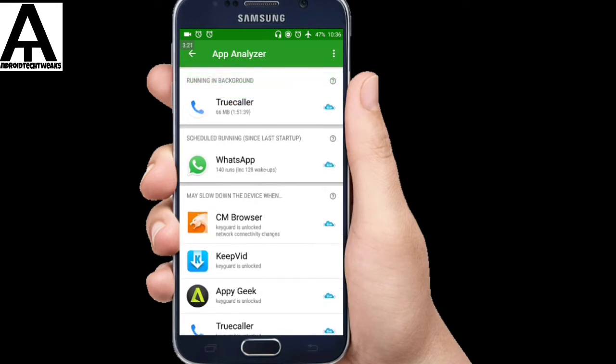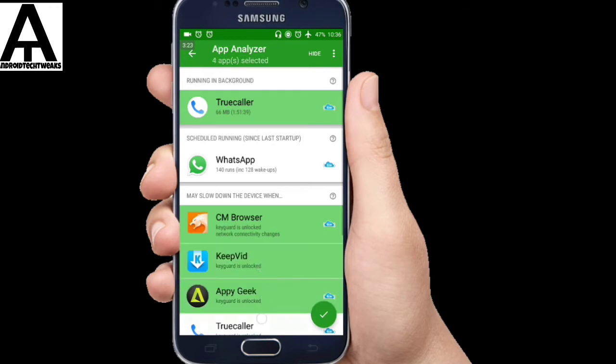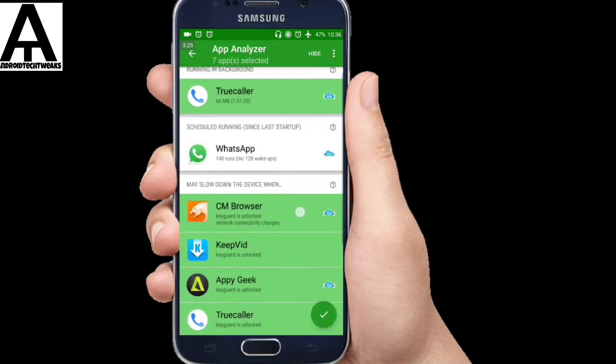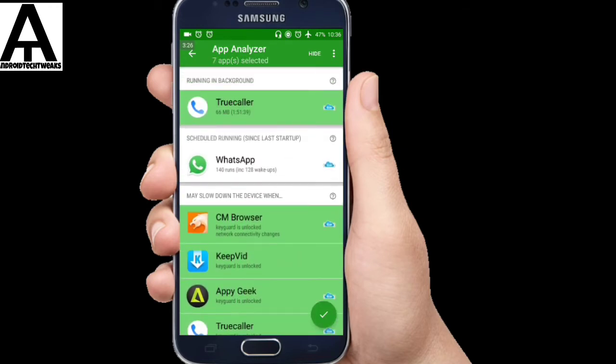So in order to hibernate those apps, you need to select all those apps which you want to be hibernated. I would suggest you people should not hibernate WhatsApp because you won't be receiving any WhatsApp notifications after you hibernate them.